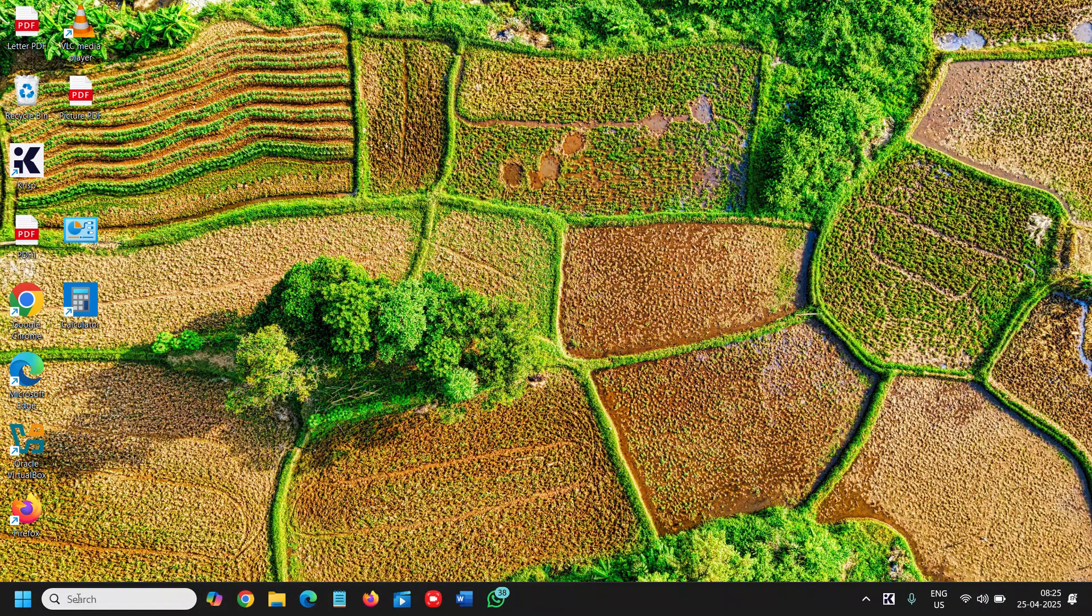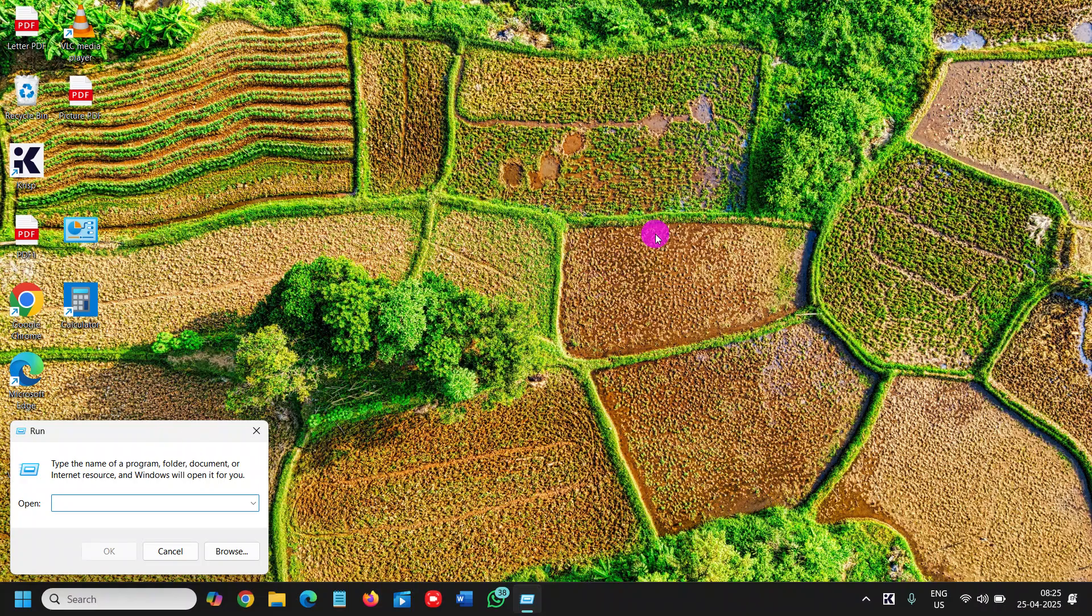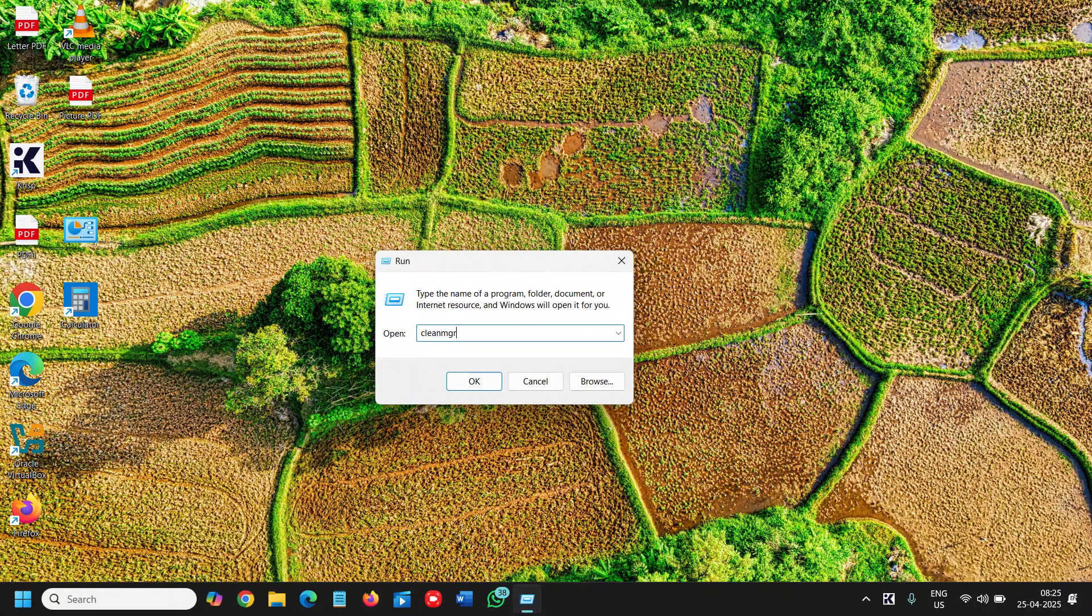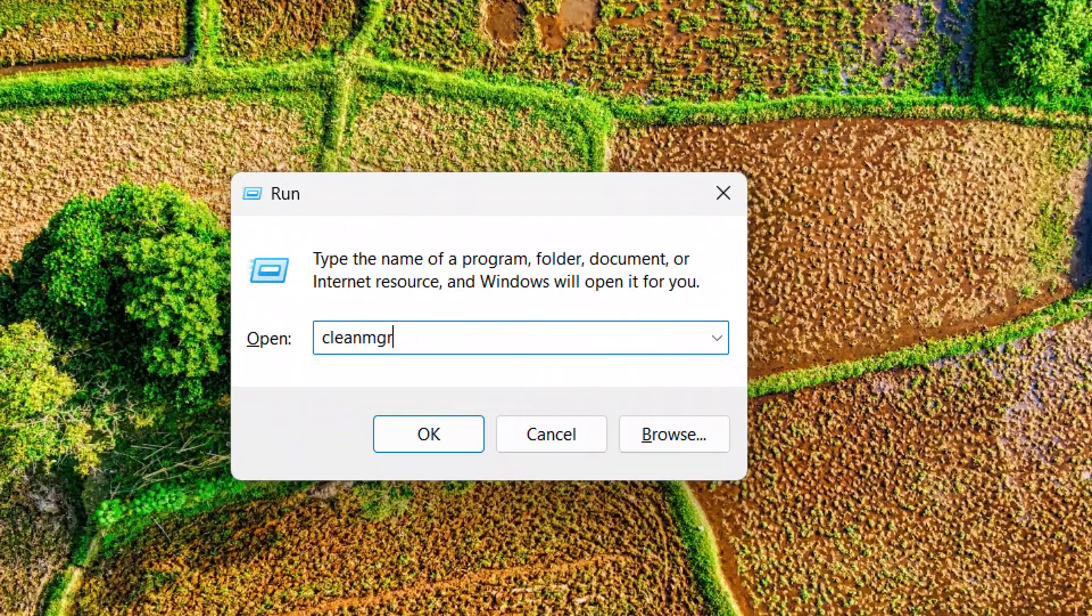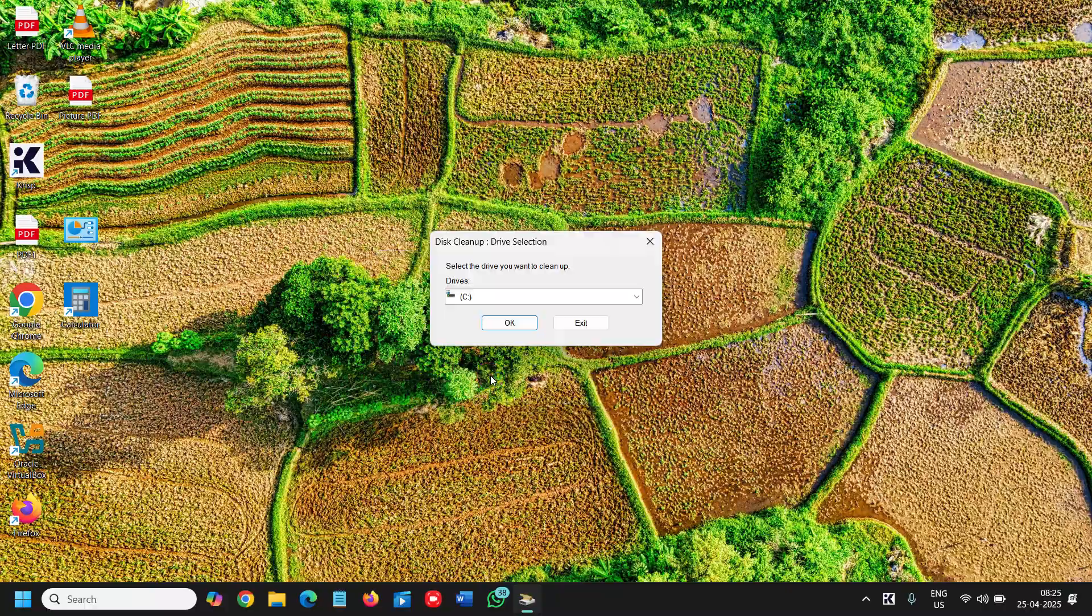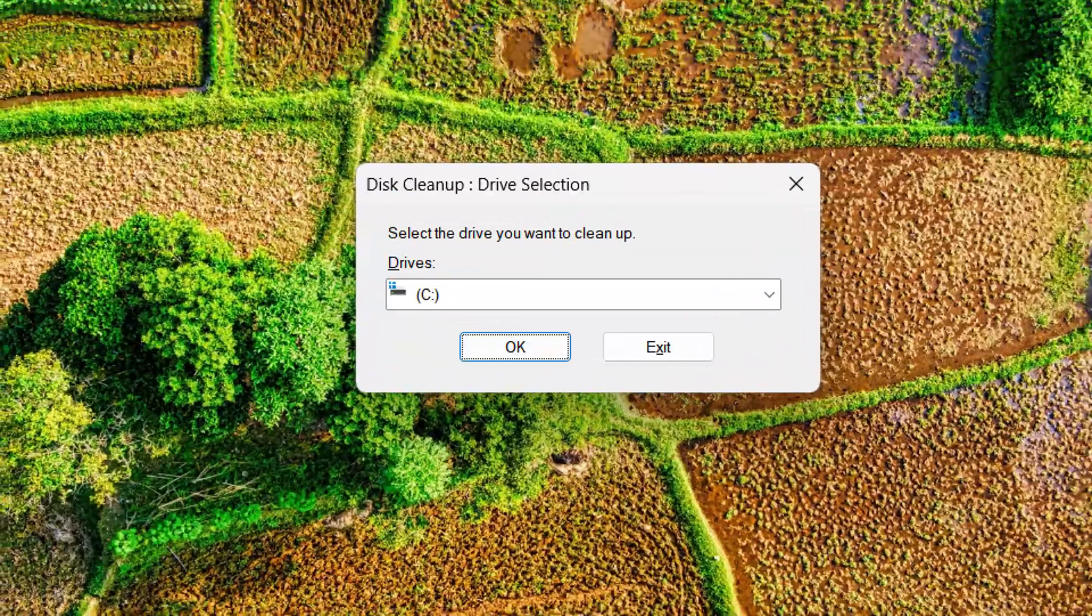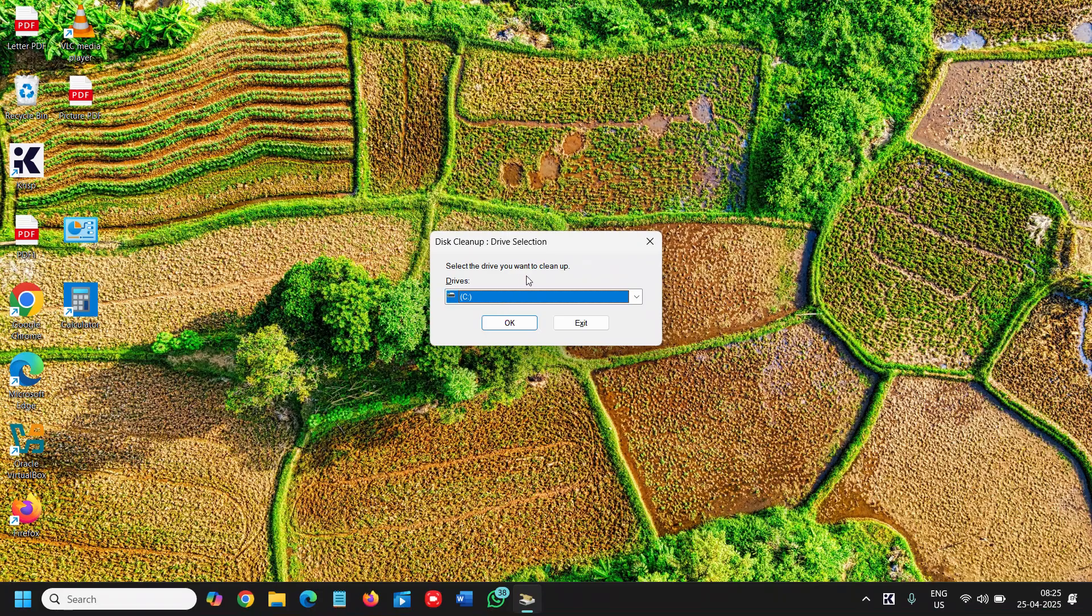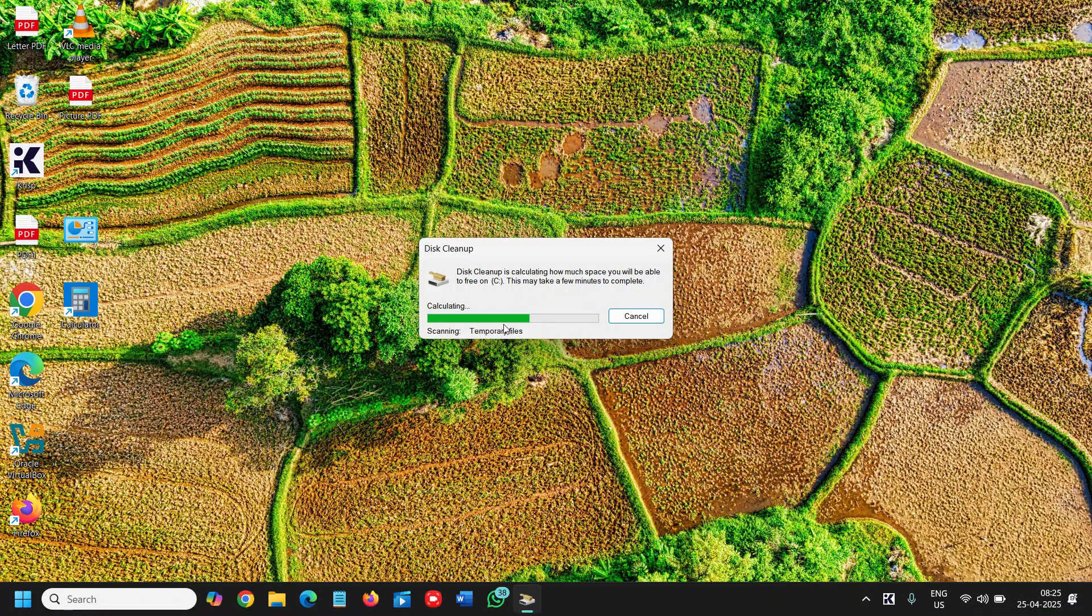Once you have done this, we will move to the next step - running the Disk Cleanup utility. To do that, we will do a right-click, click on Run, and here we will type "cleanmgr". This will work on all versions like Windows 10, Windows 11, even Windows 7 and Windows 8. Once you have typed cleanmgr, click on OK. This will ask you to select the drive, so select the C drive and click OK.